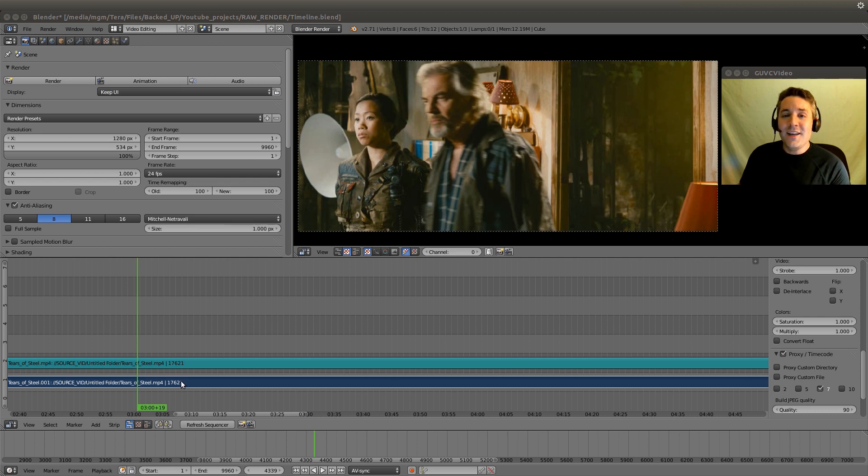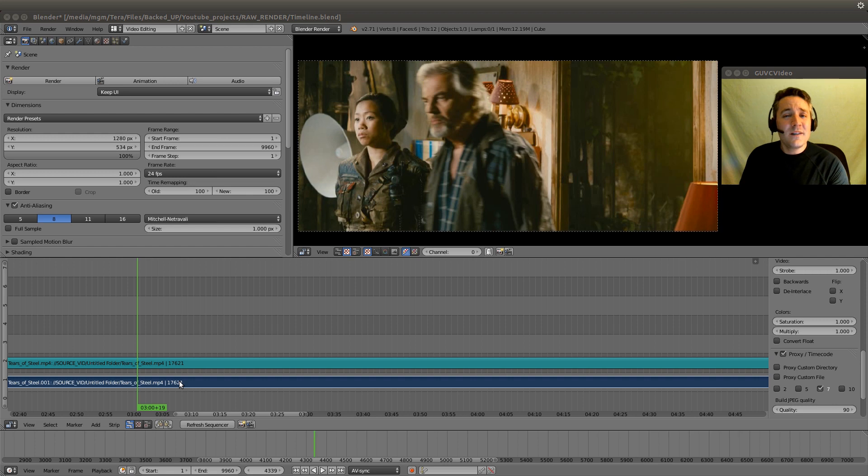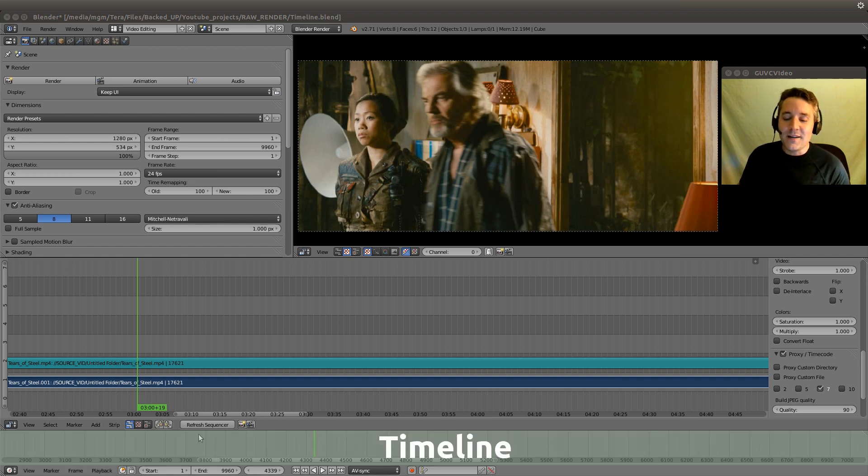In today's video, I'm going to talk about something we've kind of been avoiding up to this point, and that is the timeline.